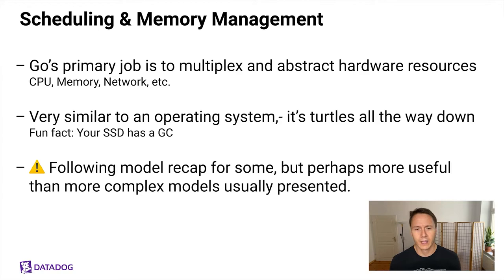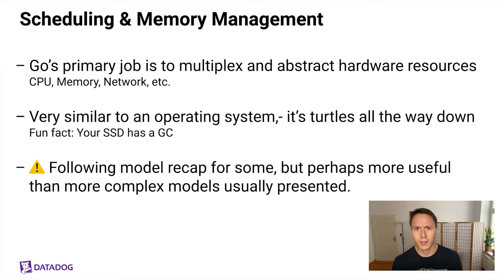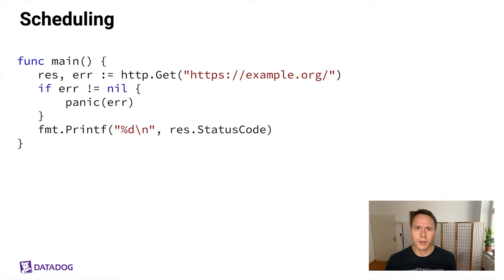The following model is very simplified, and it might be a repetition for some of the more experienced Gophers here. But I hope that the more simplified picture I'm going to present today is going to be more useful for intermediate folks who may not be thinking about what the runtime and scheduler and memory management system of Go usually have to accomplish. To introduce this, I'll use a simple example of an HTTP GET request. So we're requesting a URL here, and then we're printing out the status code.